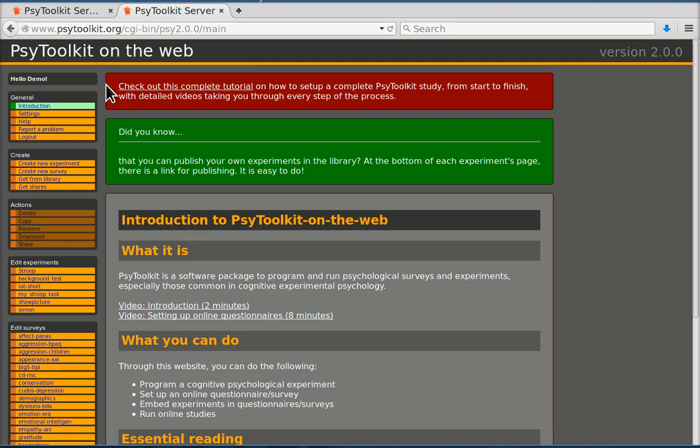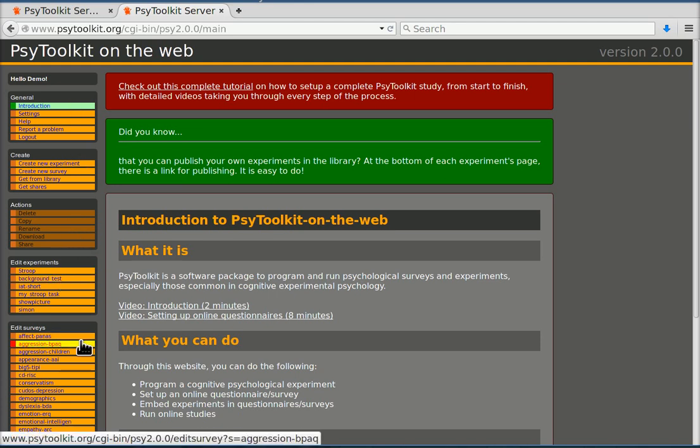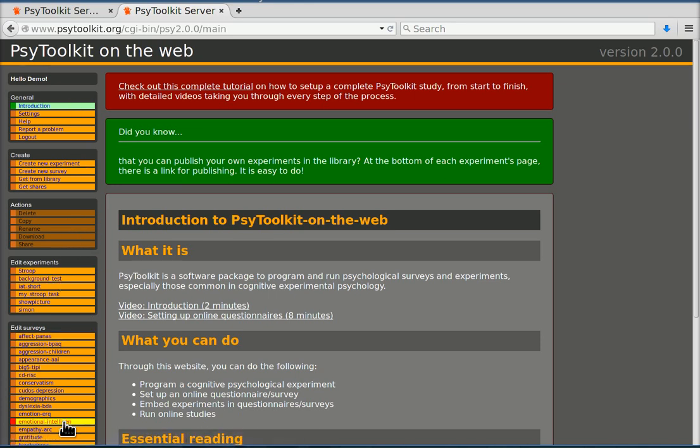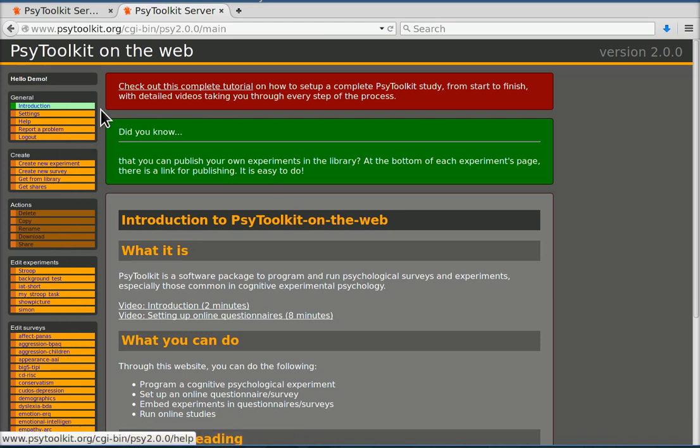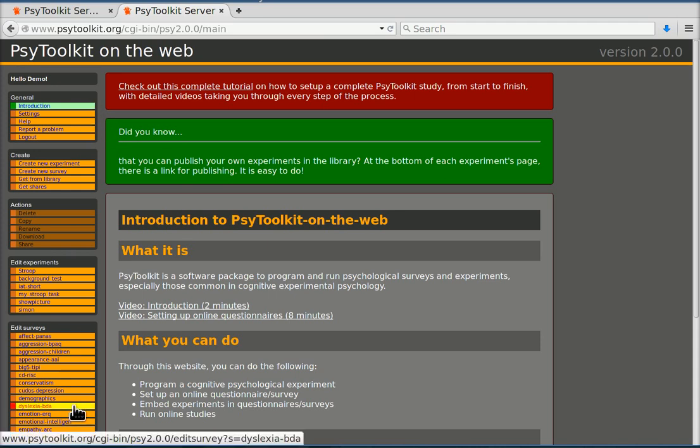So this is what you see after you've logged in. Now on the left there are all your functions, all your available functions and existing surveys and experiments if you have some. Of course I already have a whole bunch.